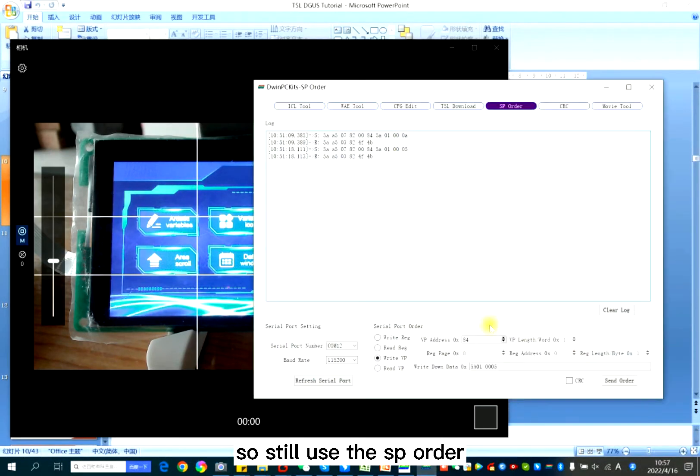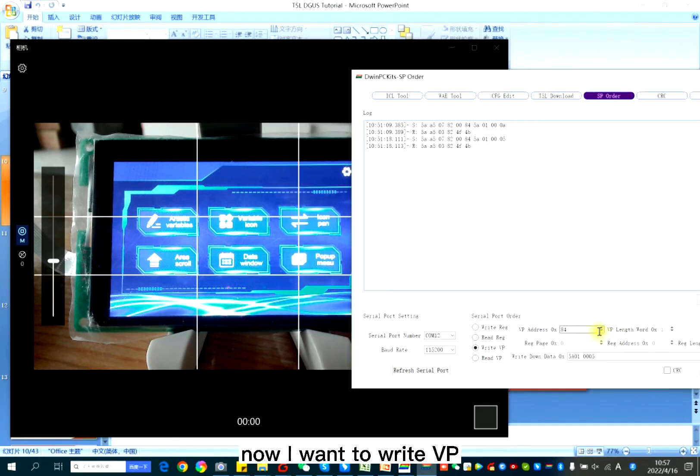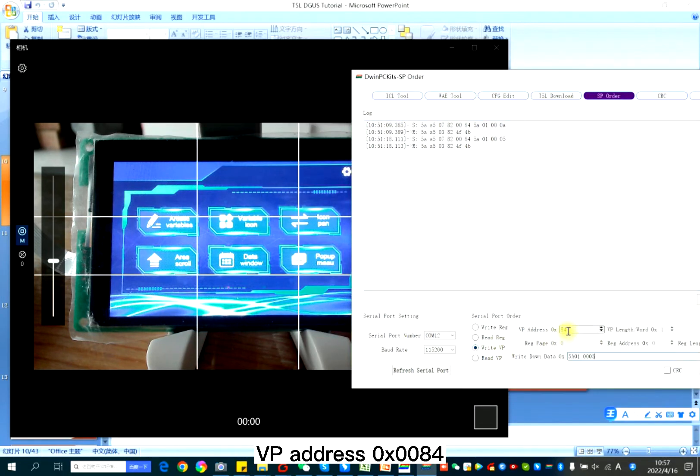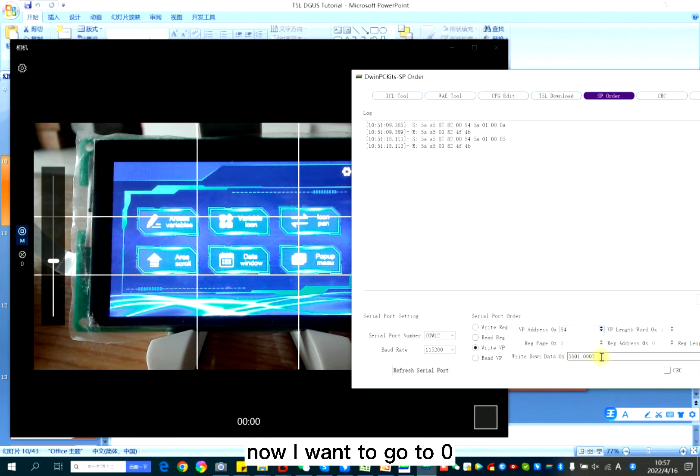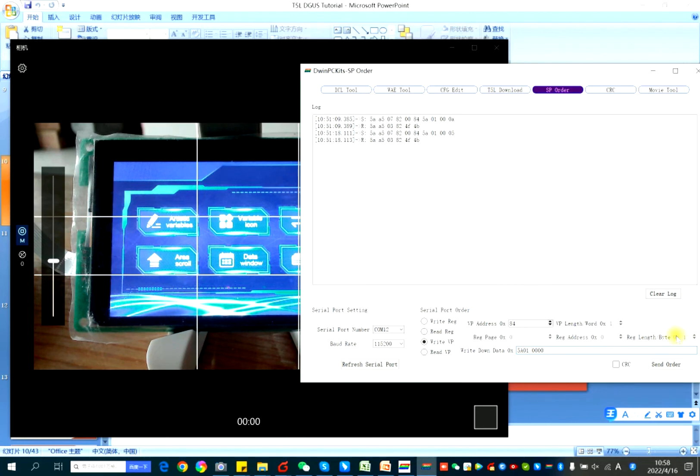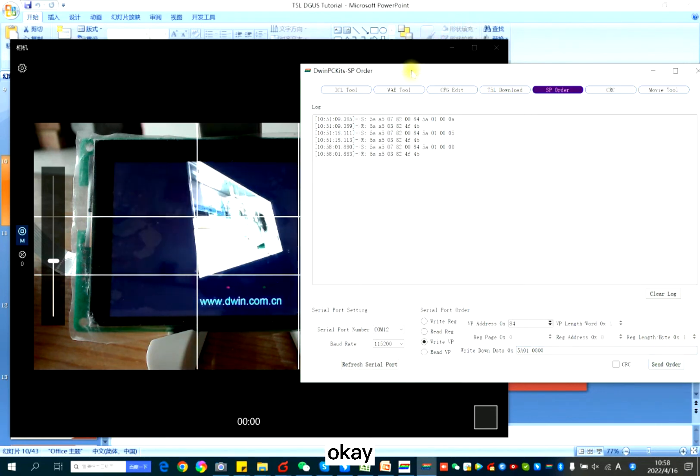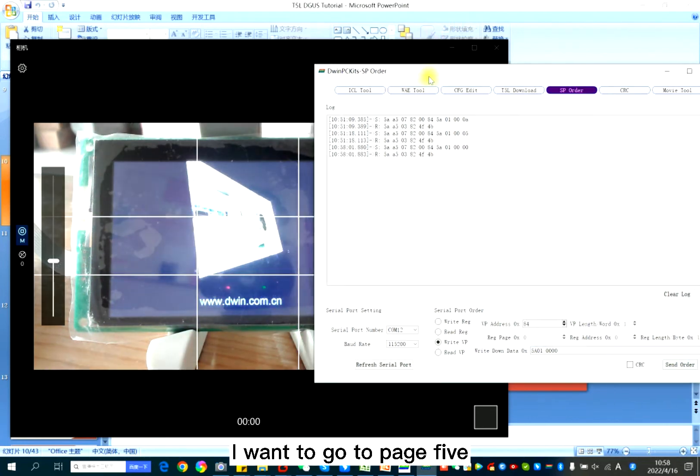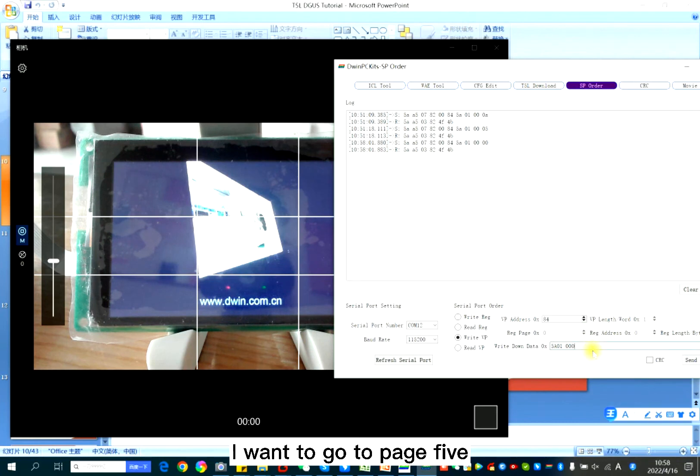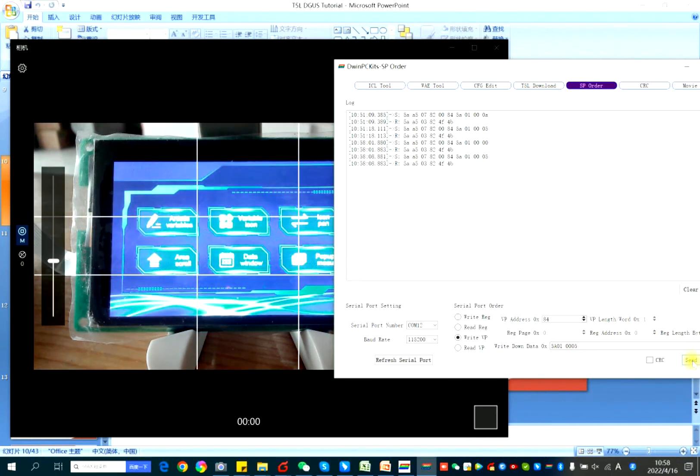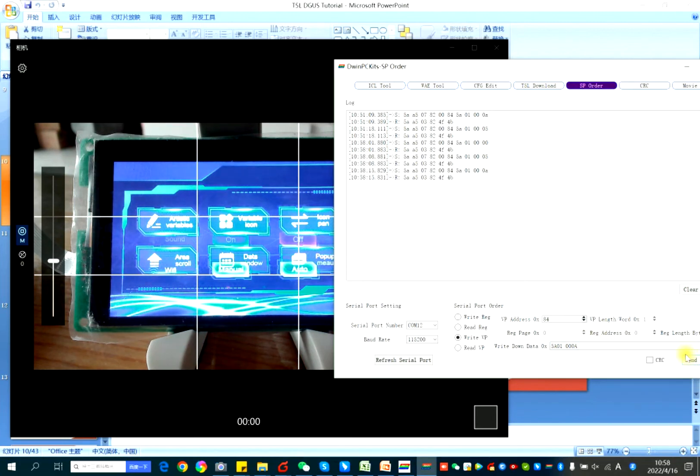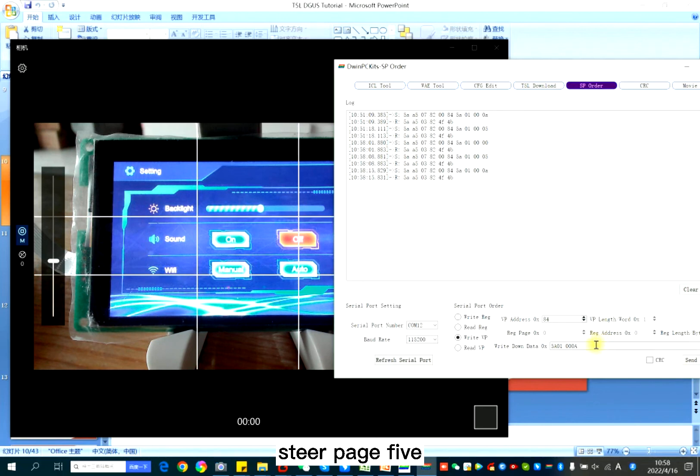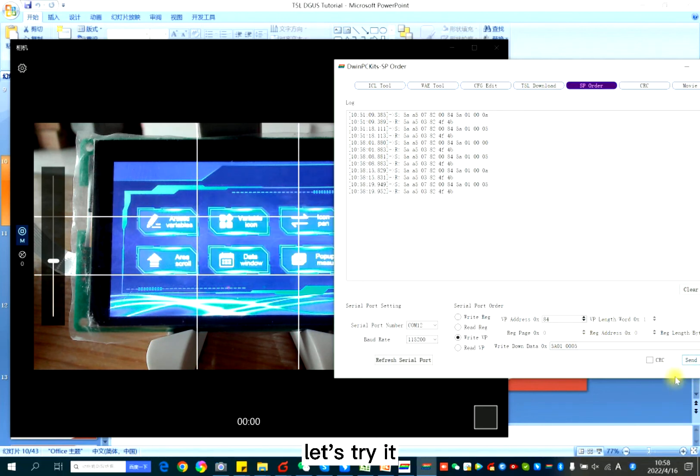So still use the SP order. Now I want to write VP address 84 5801 page ID. Now I want to go to page 0. I want to go to page 5. Page 10. Let's try it.